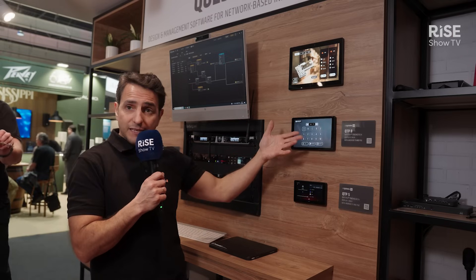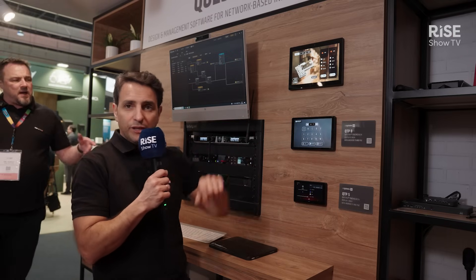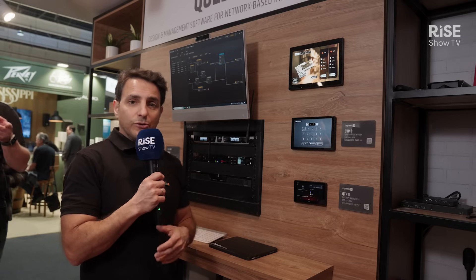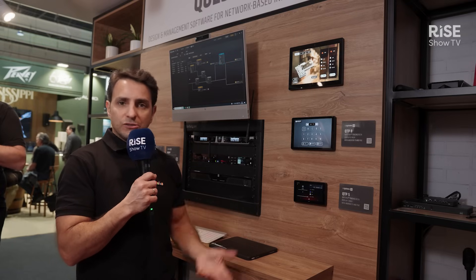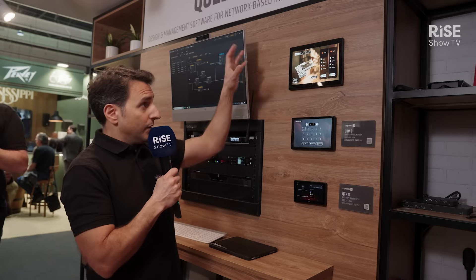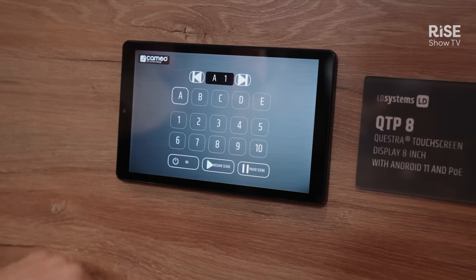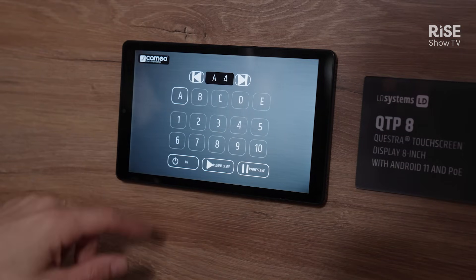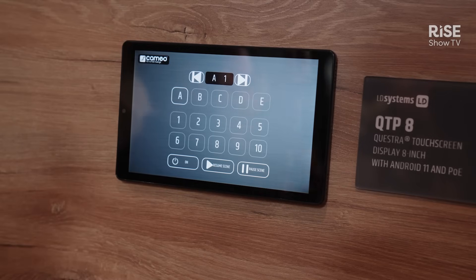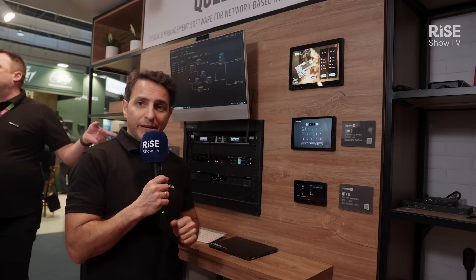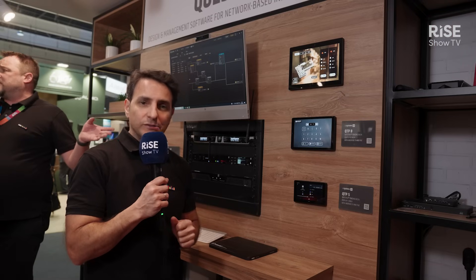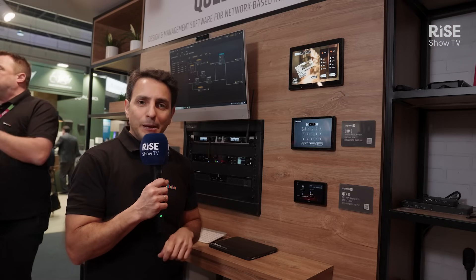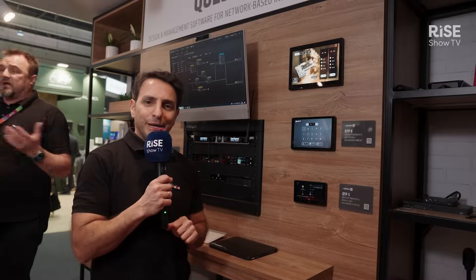We can also control our Cameo lights and change between different scenes. The benefit here — when talking about hospitality or education applications — is that we can create really simple-to-use user panels with only the controls required by the user, combining light control and room control within a very simple environment. It's quite easy to program. For more information about the new Questra version, please check our website at ldsystems.com. Thank you very much.